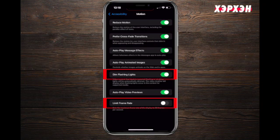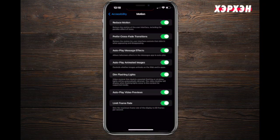Next one is Dim Flashing Lights and Limited Frame Rate. These two are strictly related to epilepsy and seizures. What it does is when things are flashed too repeatedly and quickly, it causes a seizure.